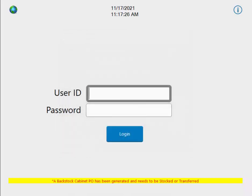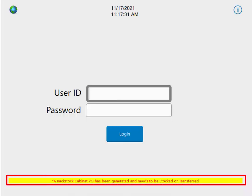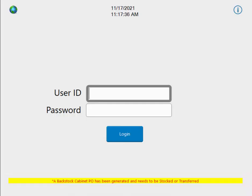In 38.12, if you are using the backstock workflow, you will now see a yellow banner at the bottom of the login screen letting you know if there are active stock items that are at or below minimum. When you log in and select the restock button, the PO will then generate for backstock items.